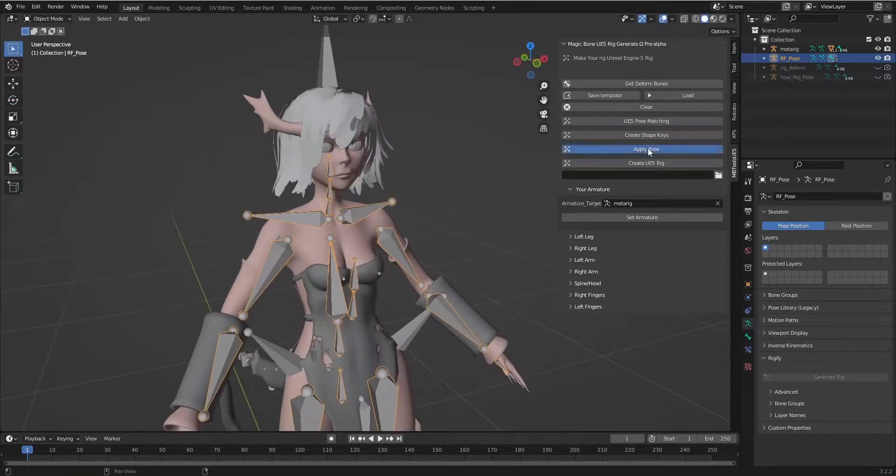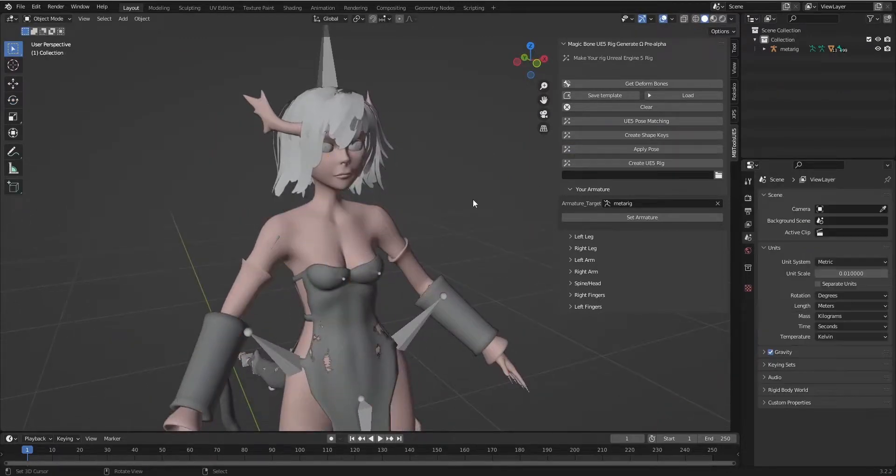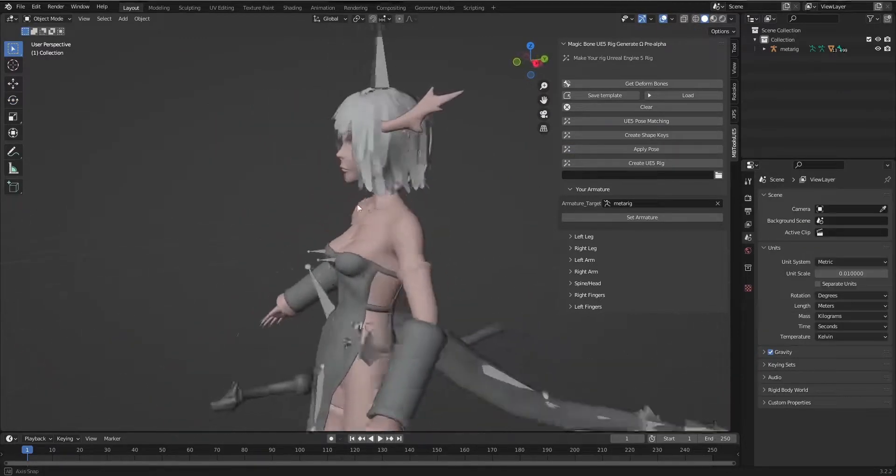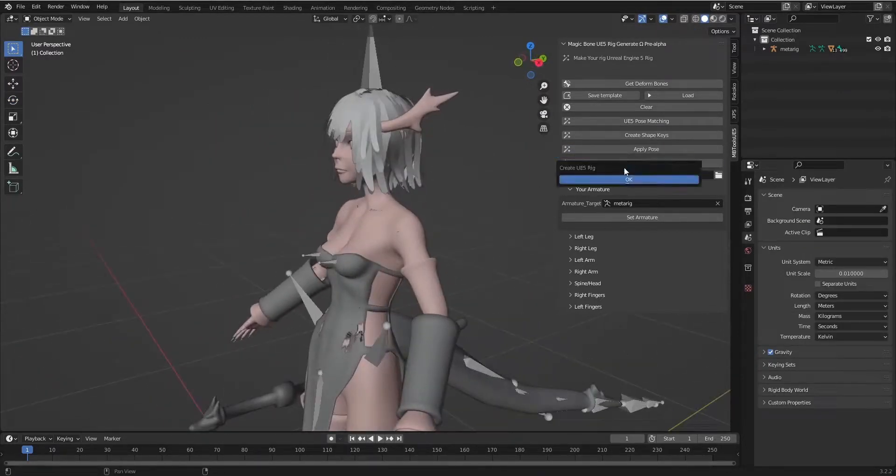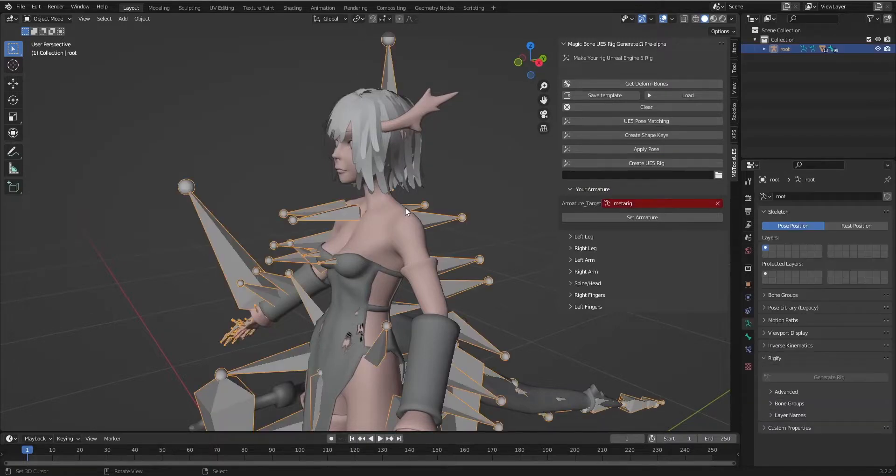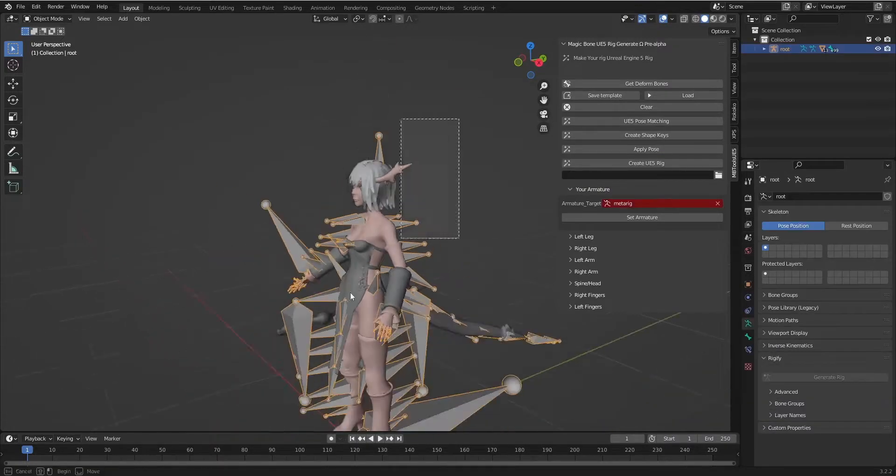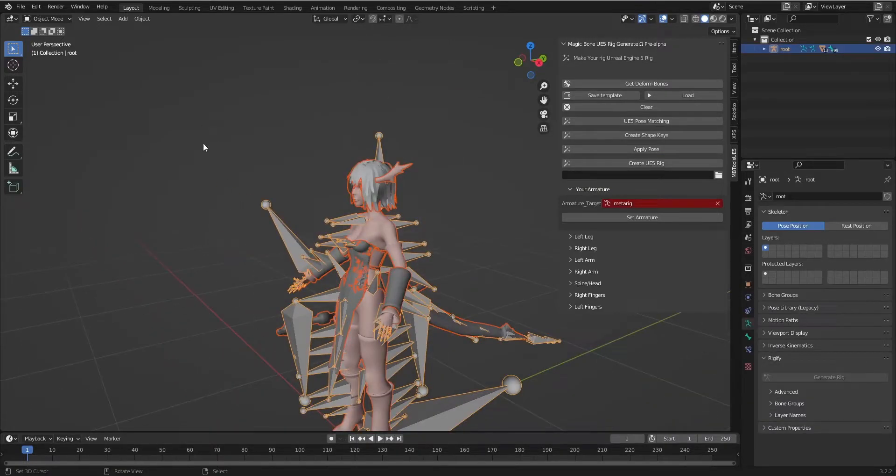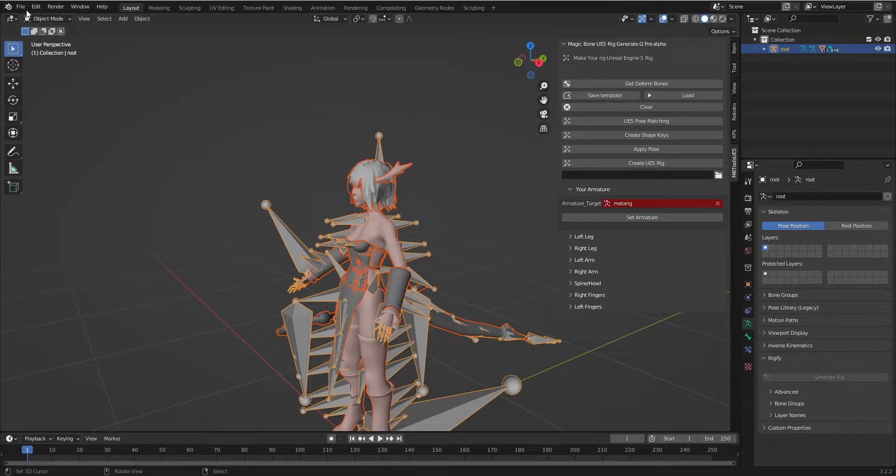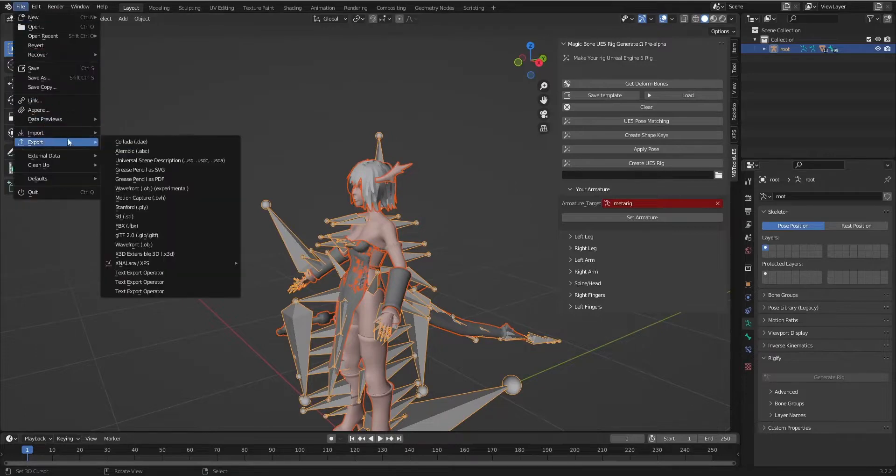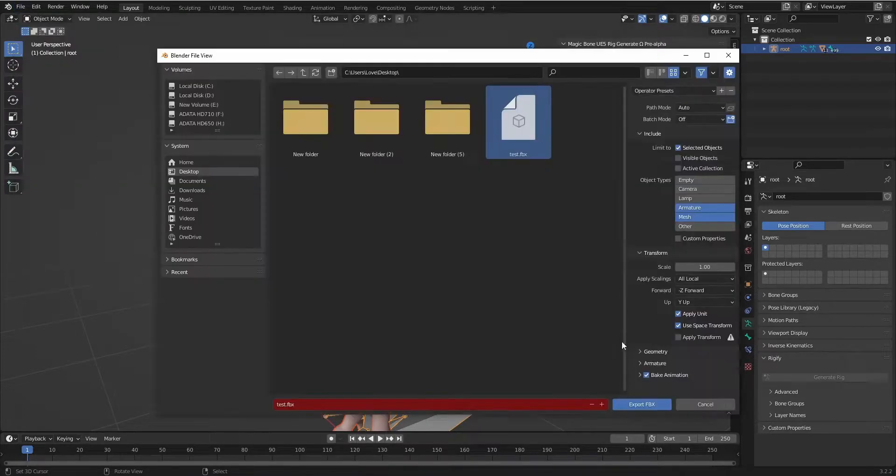Now let's apply pose and create. As easy as we see. So very easy. And export.